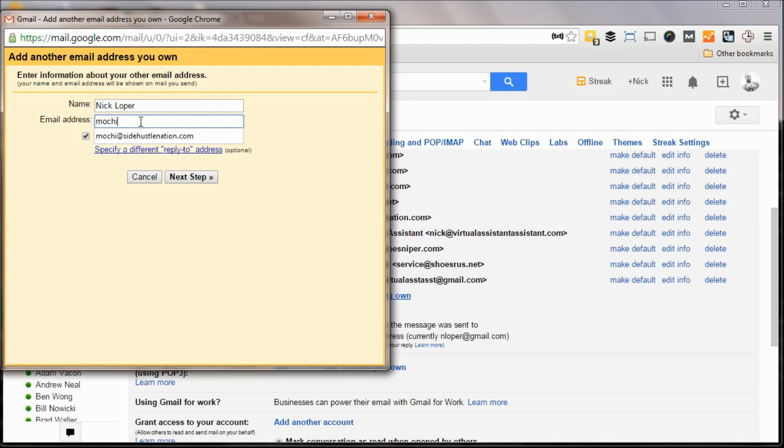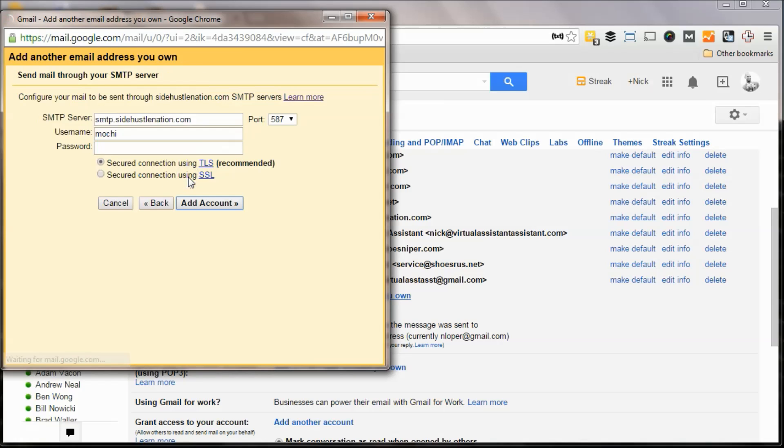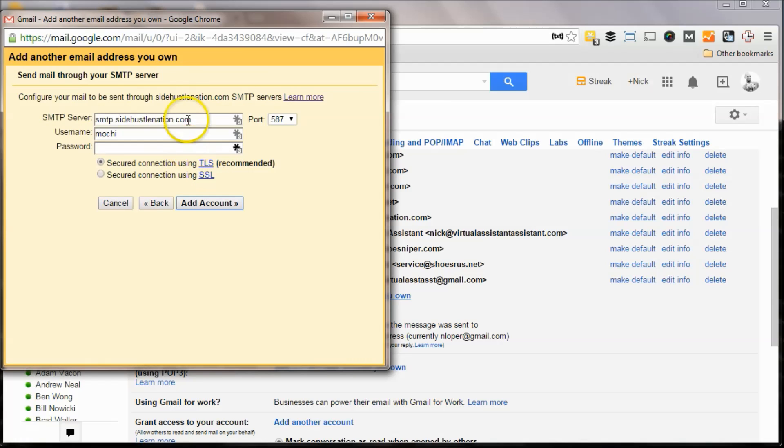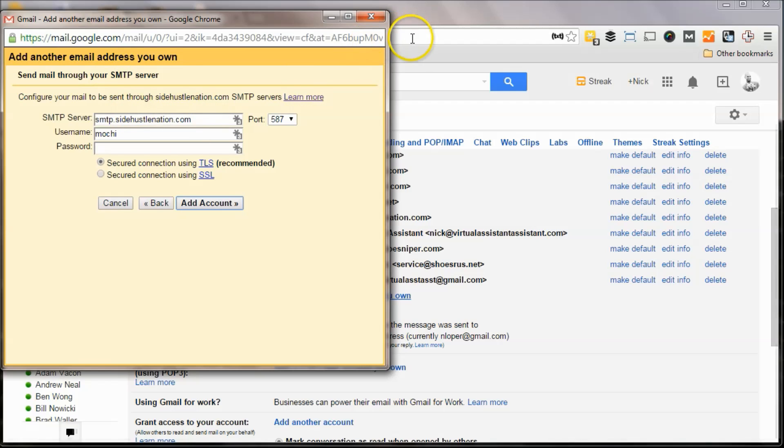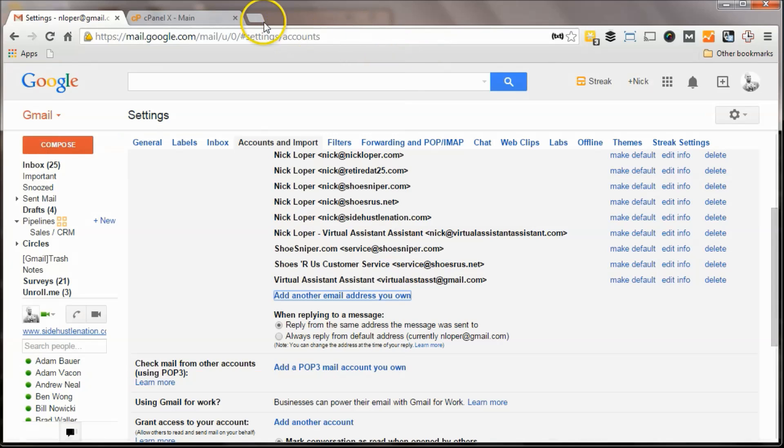So here I'm going to punch in Mochi at SideHustleNation.com, and then you're going to get to the next step, and you're going to get this scary SMTP server stuff. So when I saw this, I really had no idea what it was, so I had to go find out what this is all about because Google or Gmail changed this.